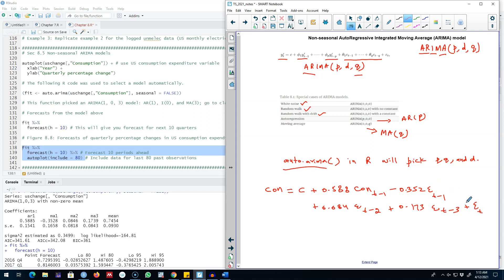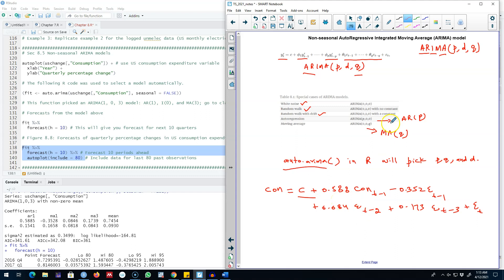We have three MA processes included in this model and then we have the error. This is the way of estimating an ARIMA model without seasonality. We can calculate the value of c in this model. This was the ARIMA model of the form of p, d, and q. I'll see you in the next video.